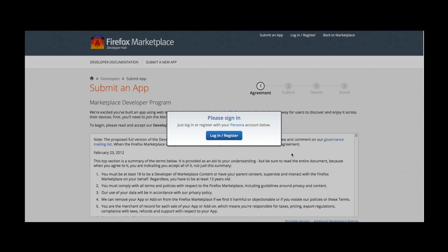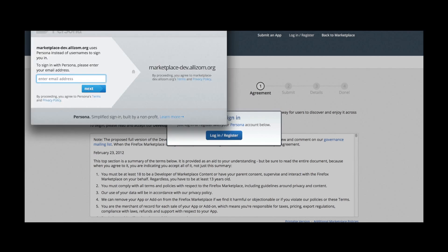If I am not already logged in, I'm prompted to log in using Persona. I enter my account credentials.